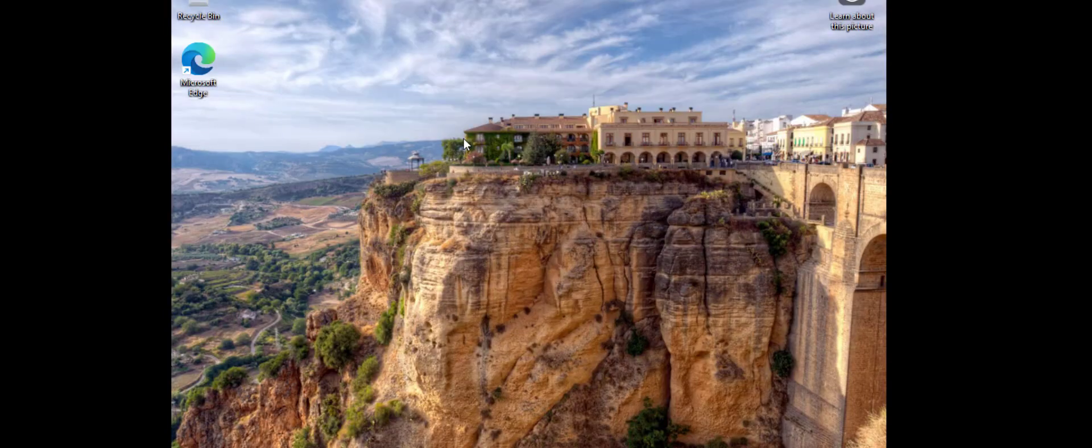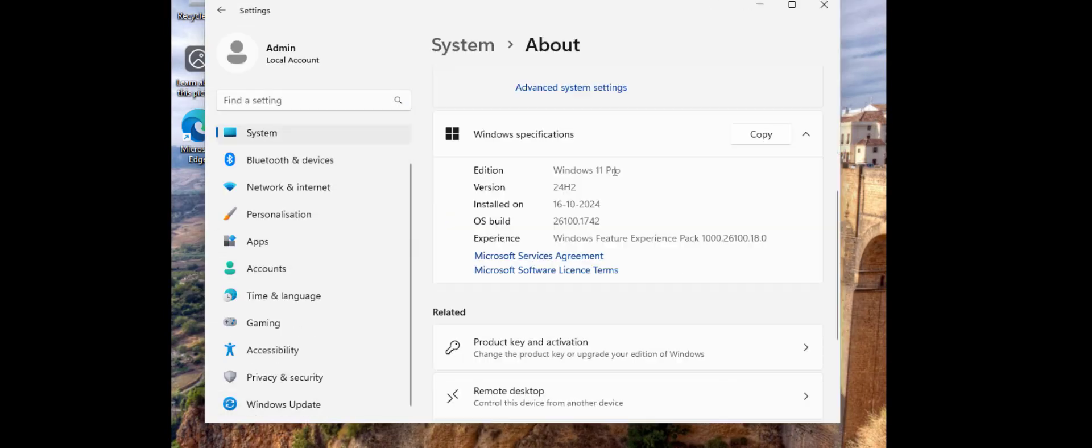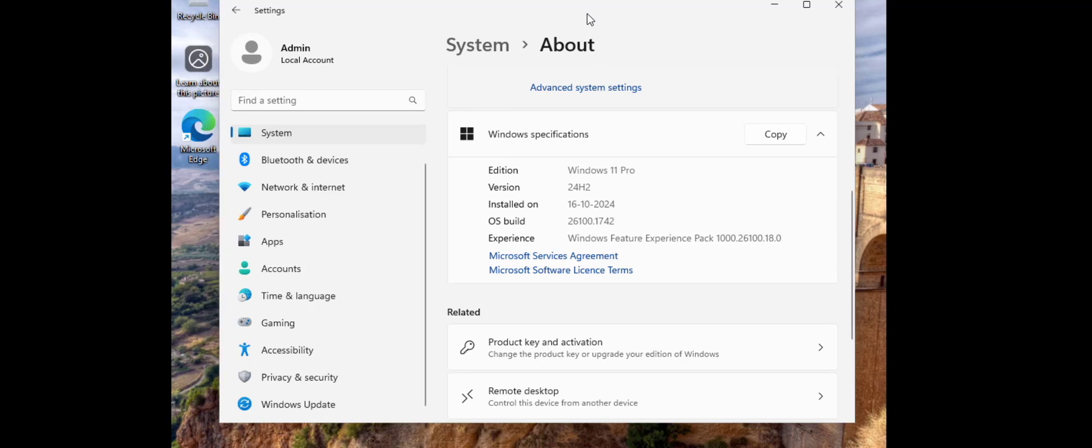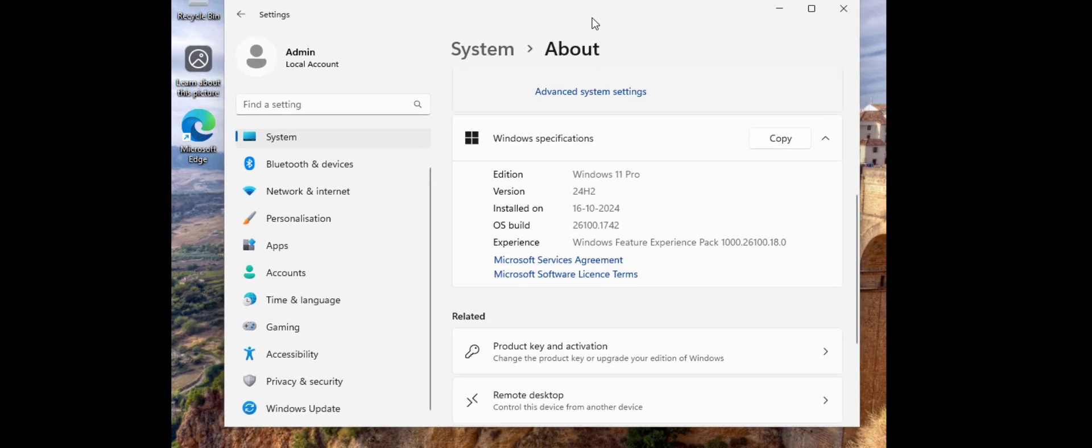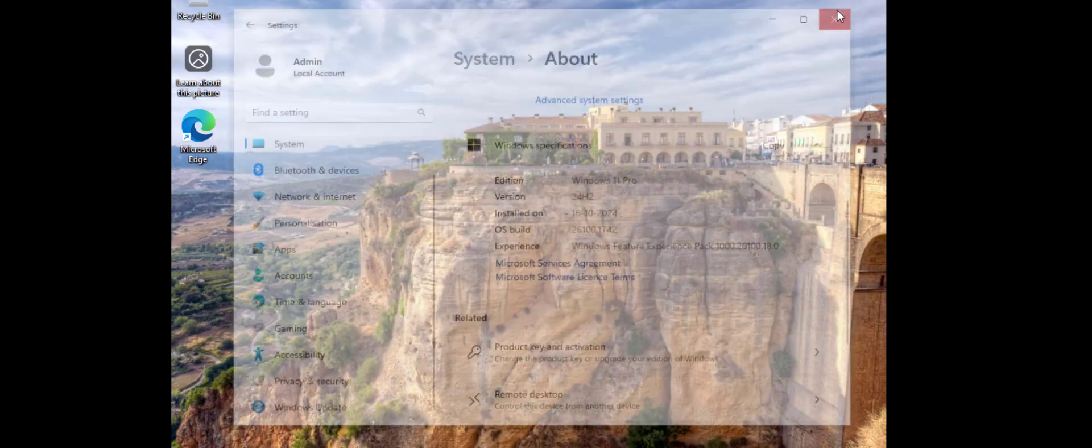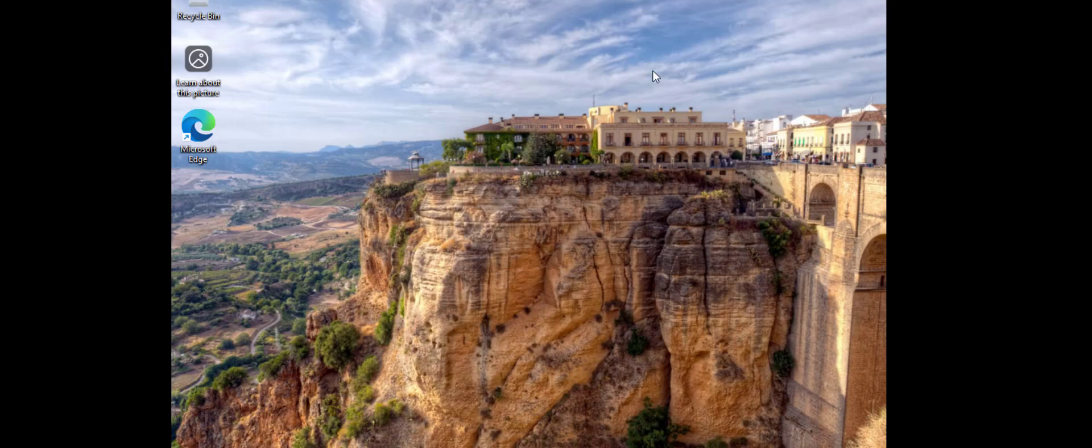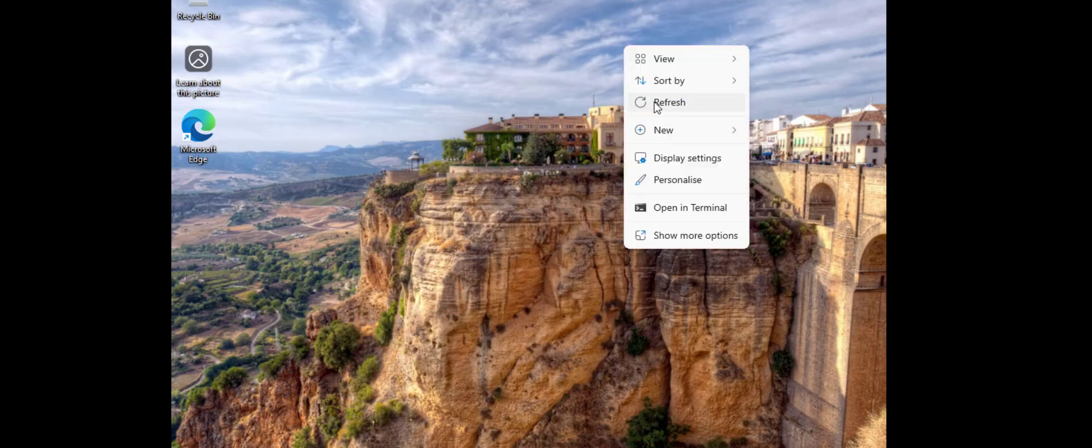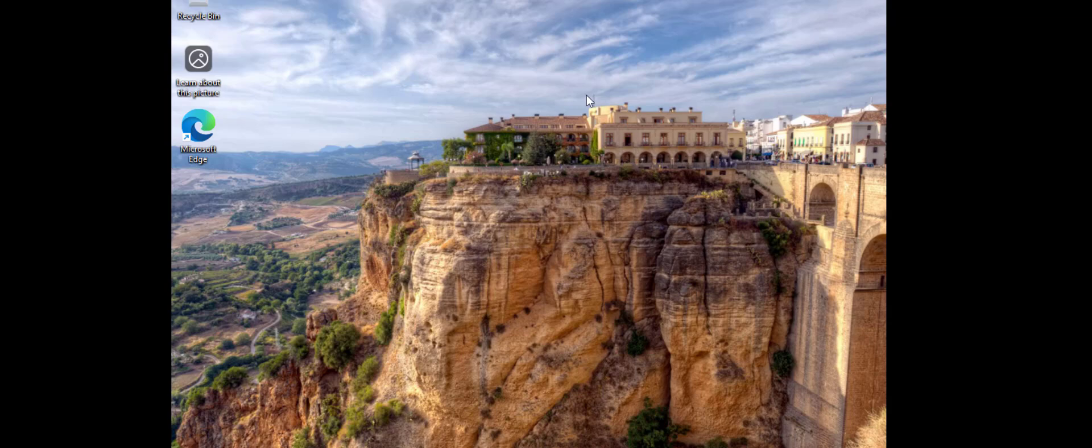Finally I got Windows 11 24H2 update on my PC. As you can see here I have successfully installed it. This is the way to install Windows 11 24H2 for unsupported PC. I have made this video only for education and information purpose. Thank you for watching guys, catch next video. Please like, share and subscribe. Thank you very much.